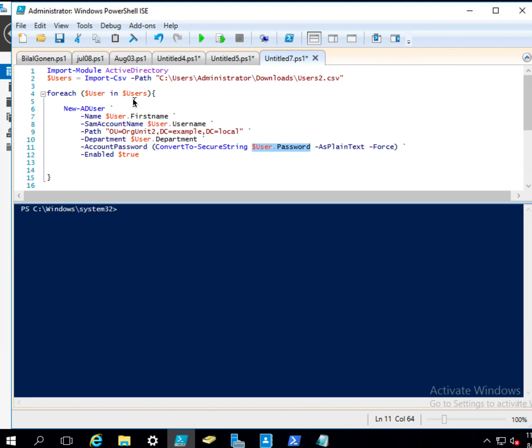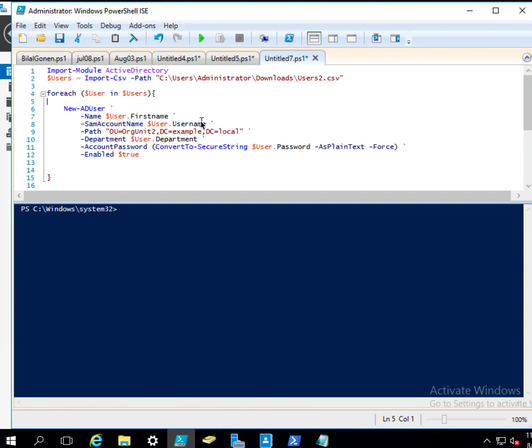Actually, we could also use another variable. So you could either have this one, or for example, let me show you, let's say username. So here, I could say dollar sign, maybe just UName, equals this one.